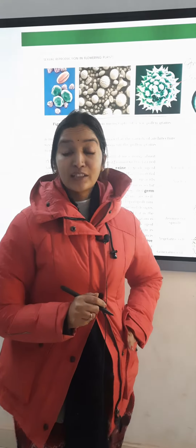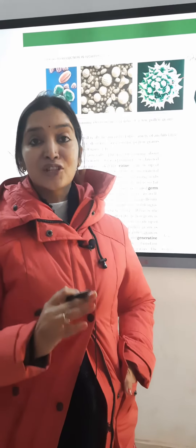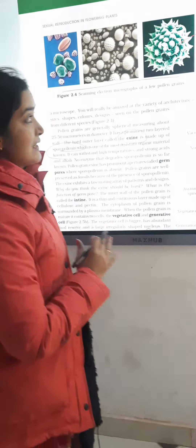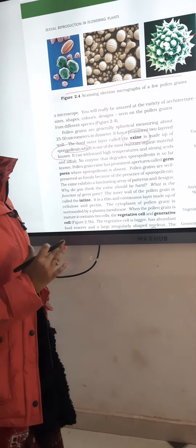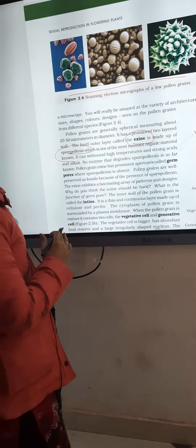The structure of pollen grain is very important for Class 12 board students. Pollen grains are the male gametophytes that are present in plants.